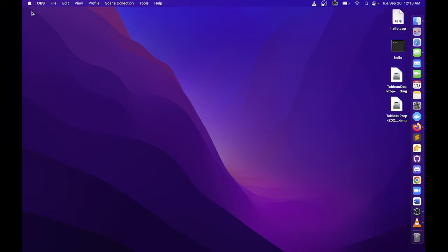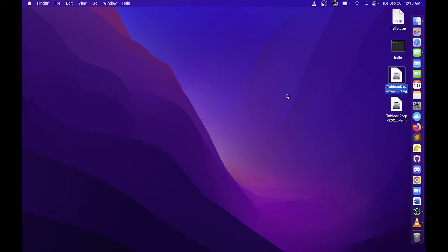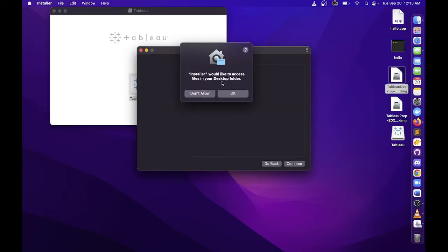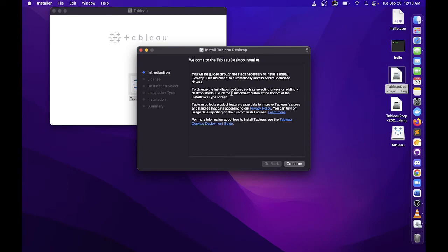I already installed mine on a Windows machine, so I'll be installing now for the Mac. I already have the installer downloaded here — just double-click on the installer. This will pop up, so just double-click this icon and another new window will appear.